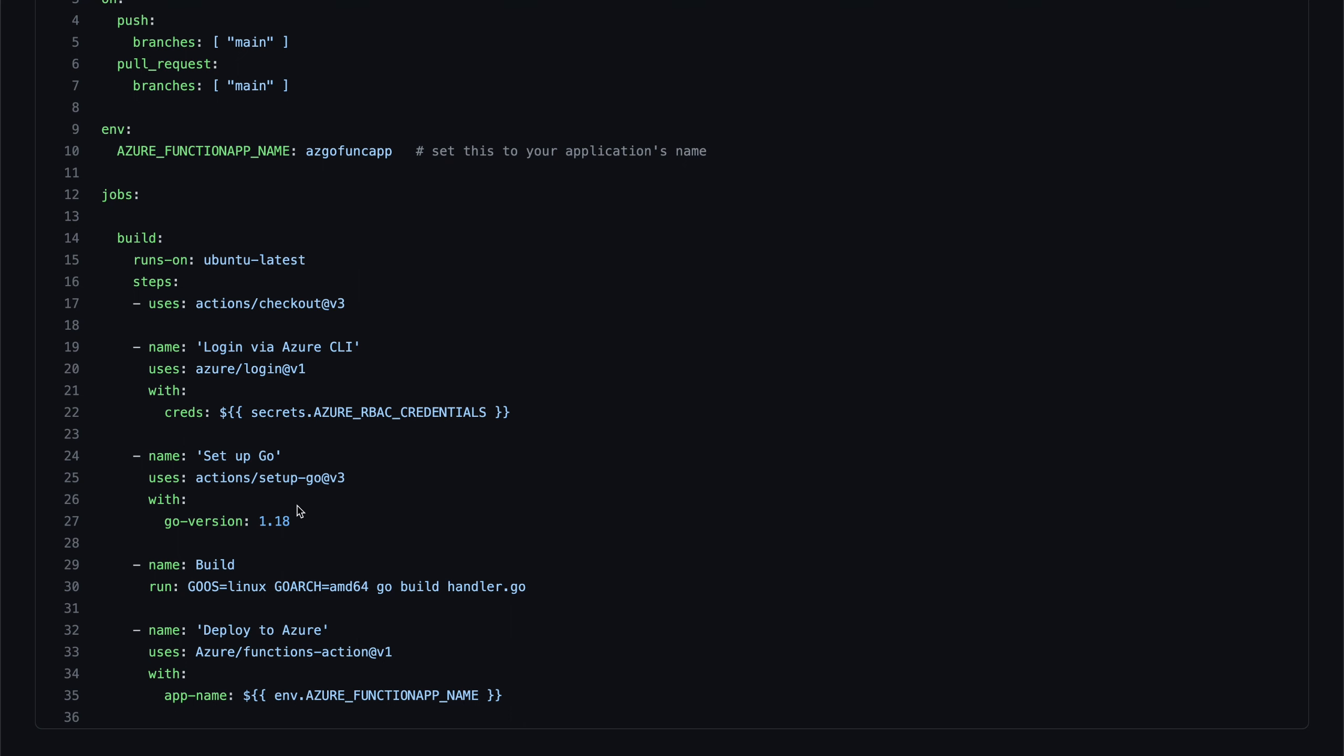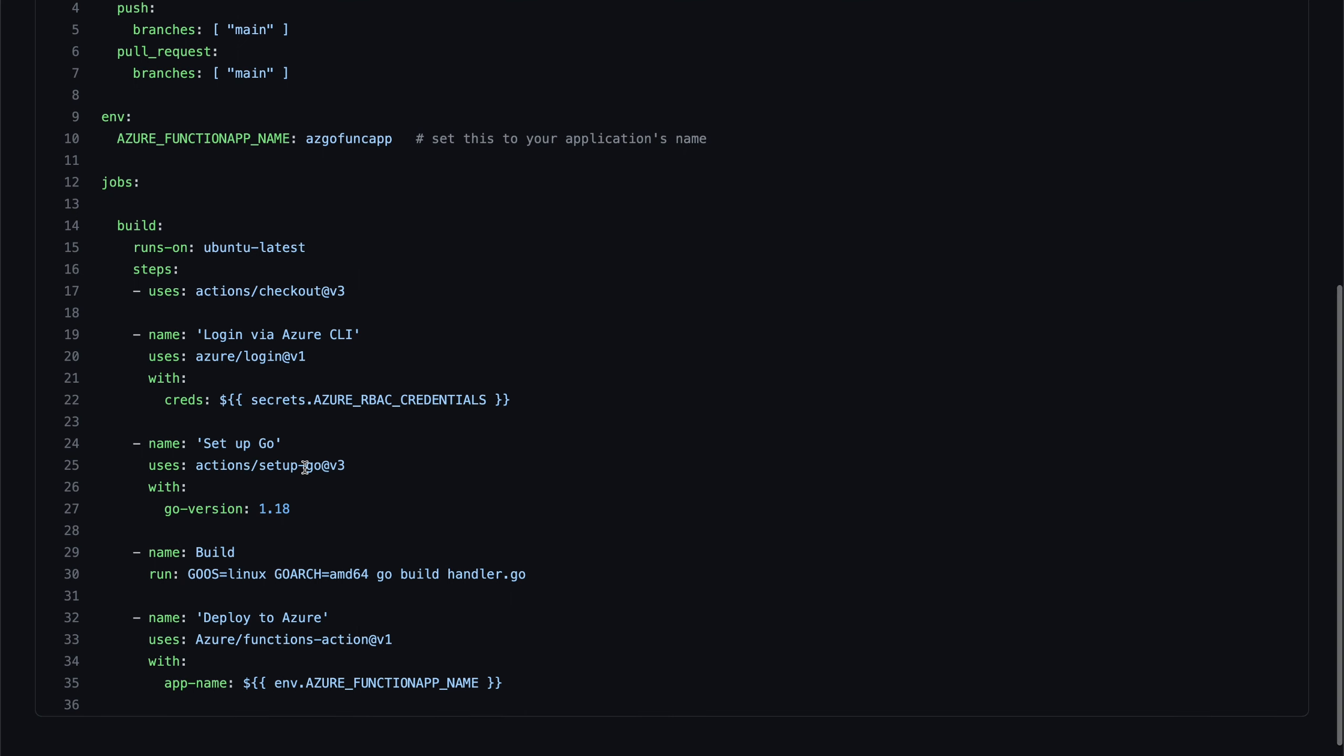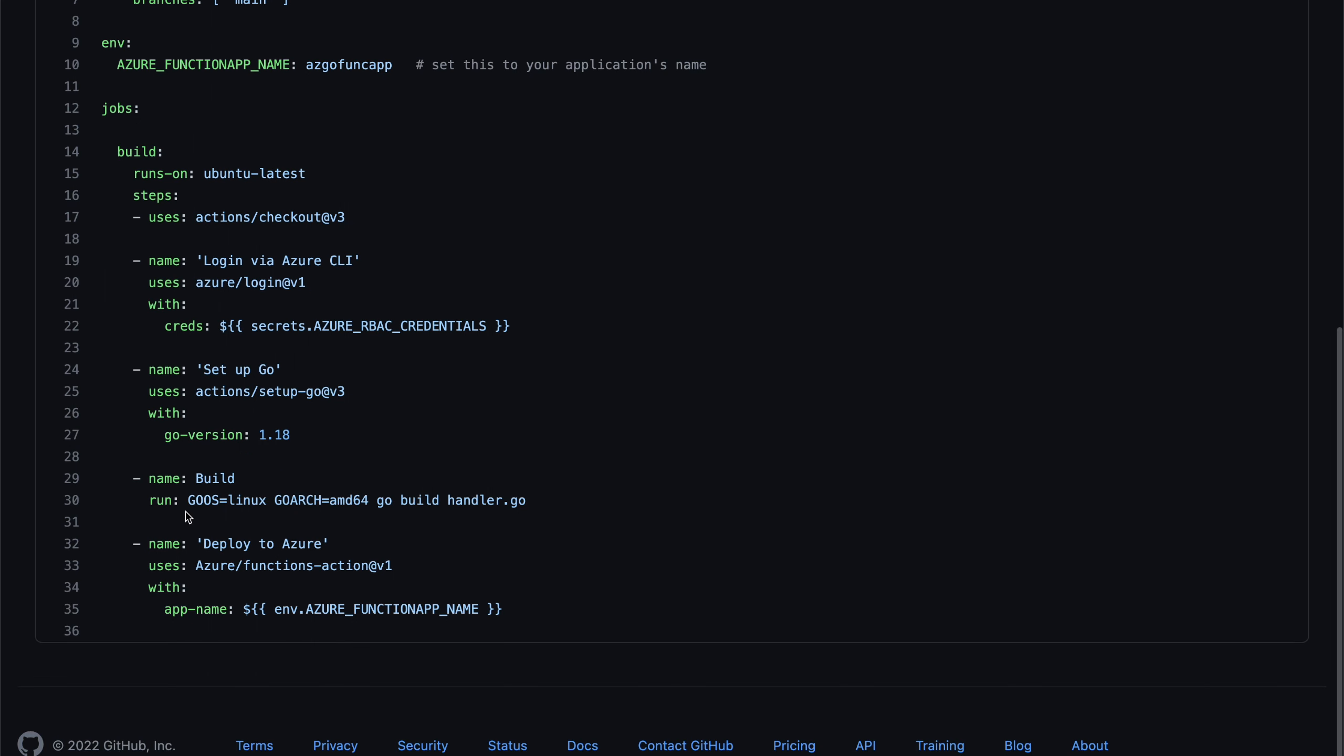And then we have this setup go that's going to install the go SDK, which is for 1.18. And then we are going to build the handler executable out of this. So we are passing this go OS to Linux and then go architecture to AMD64. And then finally, we do the deploy to Azure as well.